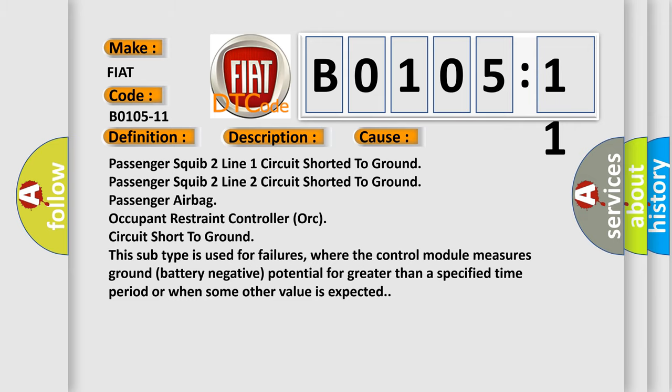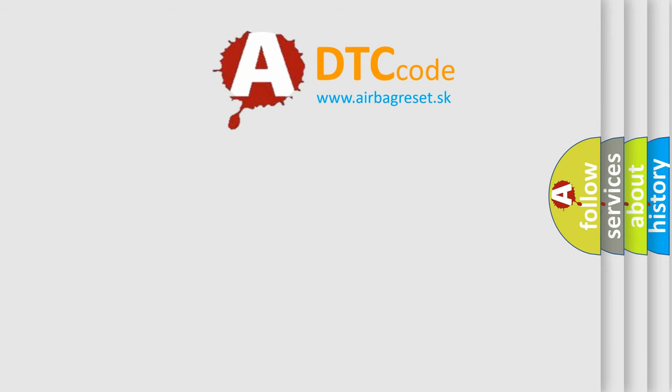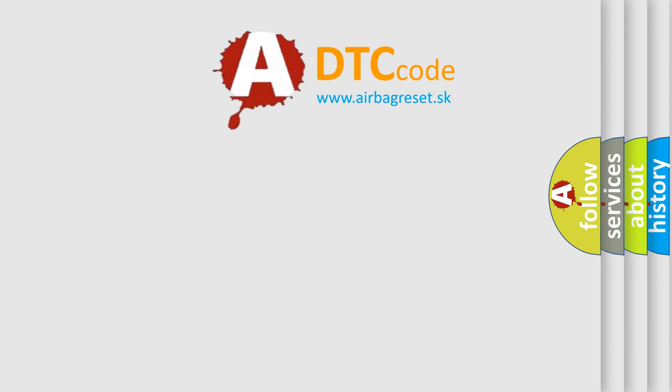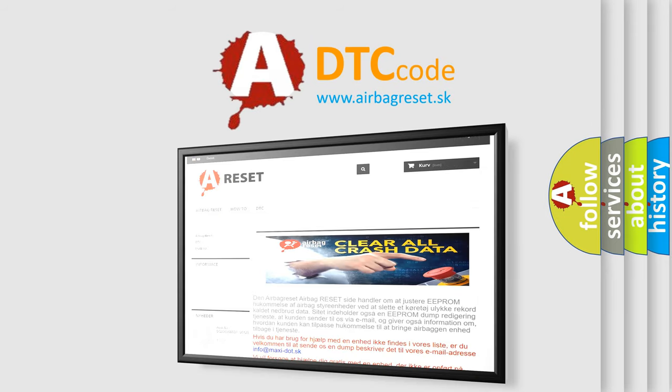The airbag reset website aims to provide information in 52 languages. Thank you for your attention and stay tuned for the next video.